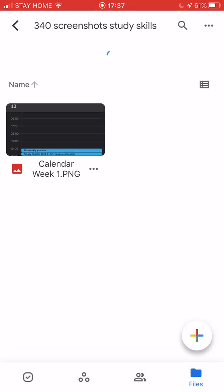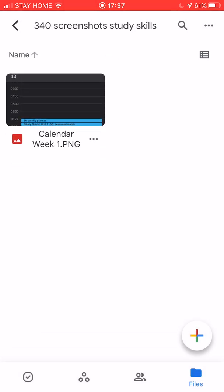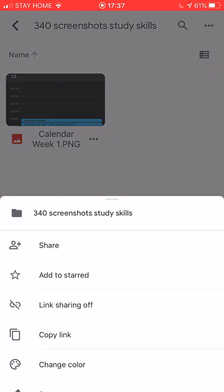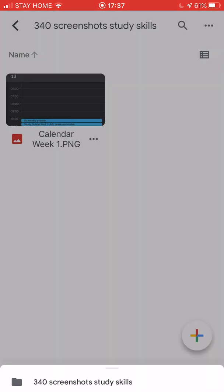Now I want to share this folder with my teacher so that she can see all of my screenshots too. I'm going to go up here to the three dots at the top and I'm going to choose share.